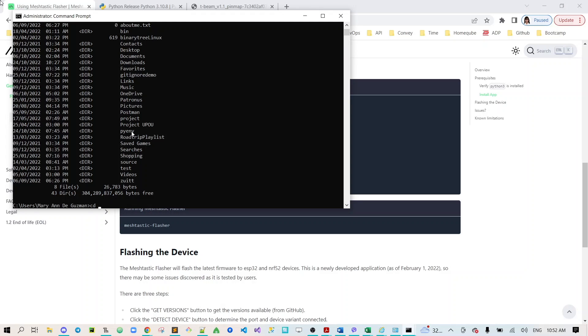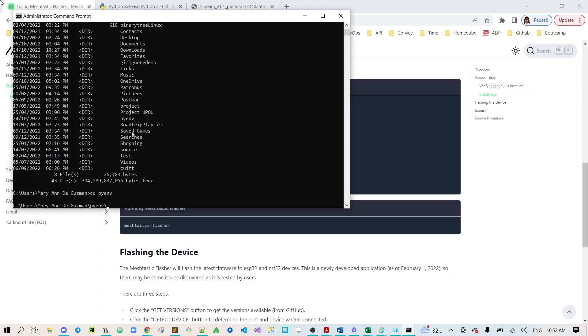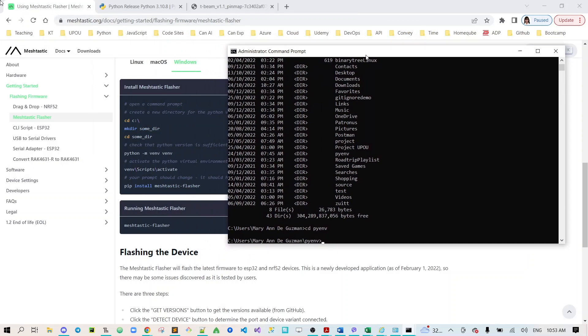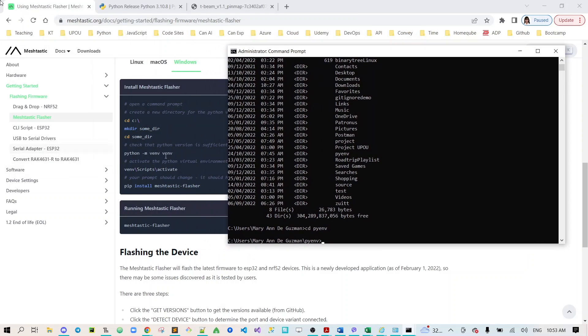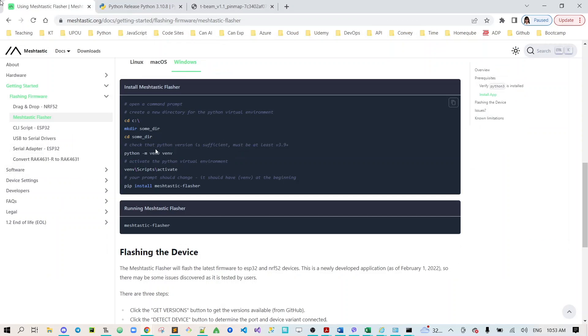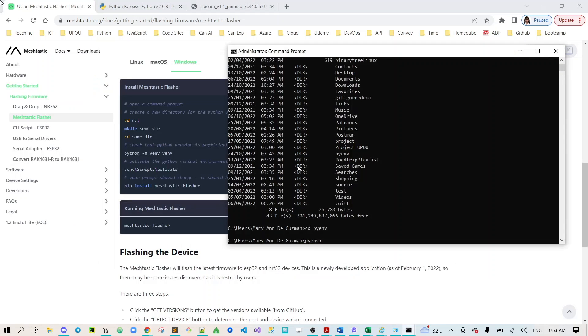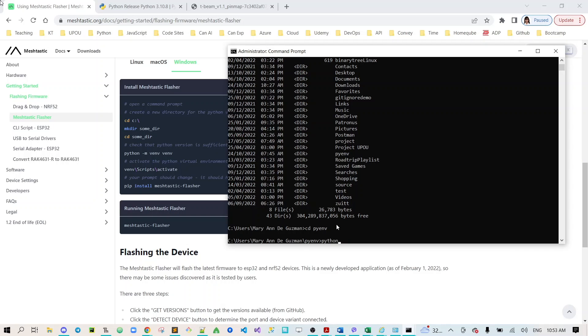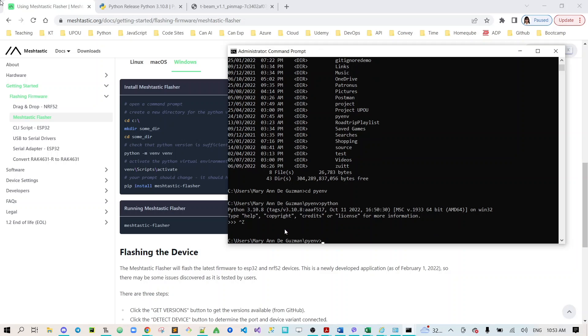Now I'm on this directory already. The next step is to check that Python version is sufficient, must be at least version 3.9. One way for me to check the version of Python is just type python then we can see Python 3.10.8, the one that we installed earlier. Then Ctrl C to go back to pyenv directory.